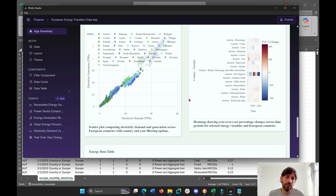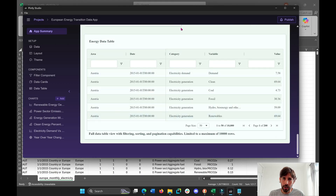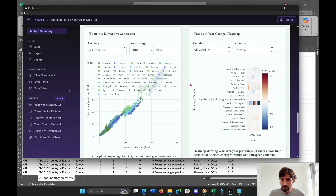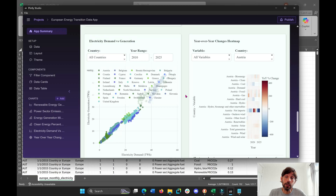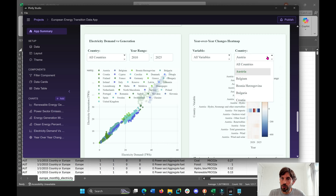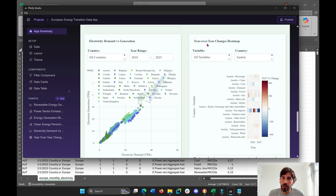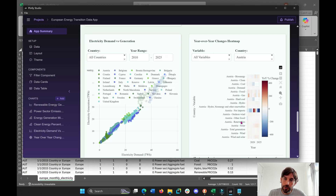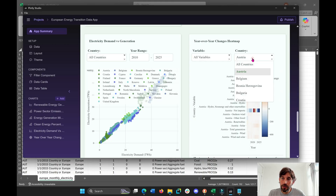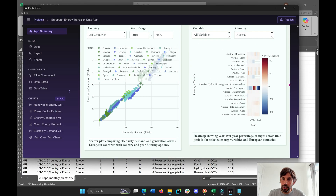Now let's say there's a visualization or a certain card — here is the dash ag grid — that you're not too happy with or you want to change. You can do that in these modules here. We can choose a country and see the year-over-year change as a heat map for the different fossil fuels in Austria: gas, coal, clean energy, and so on. But this could get really long if we allow it to choose all countries, so we want to limit that.